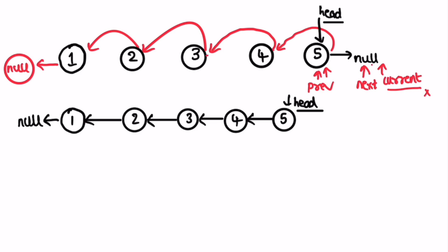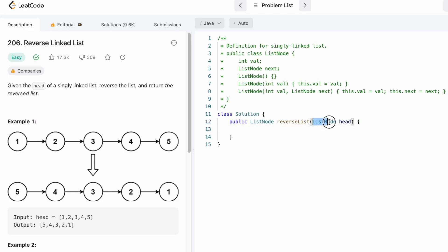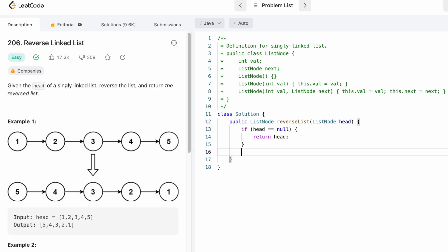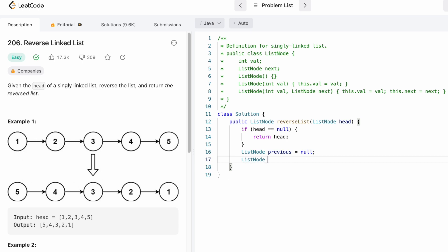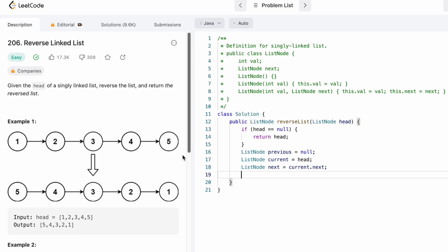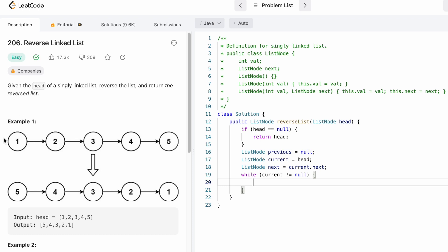Let's code this up in Java. The function receives the head of a linked list and returns the reversed head. First, a base check: if head equals null, return head — it means there are no nodes. Then we declare three pointers: previous pointing to null, current pointing to head, and next. We use a while loop that runs until current is null. Inside the loop, current.next is set to point to previous.